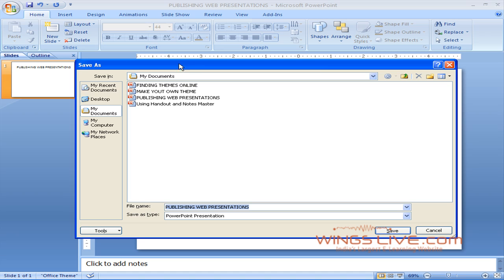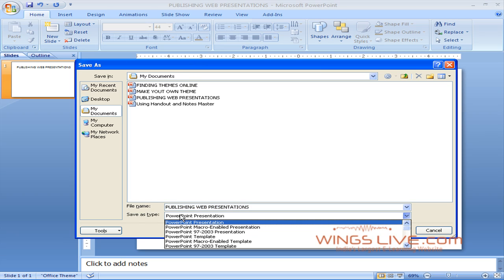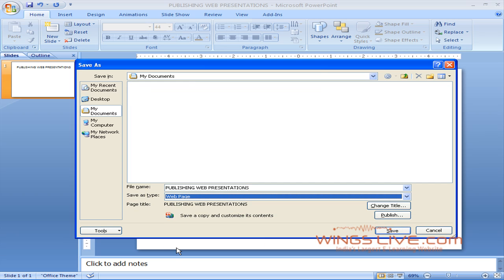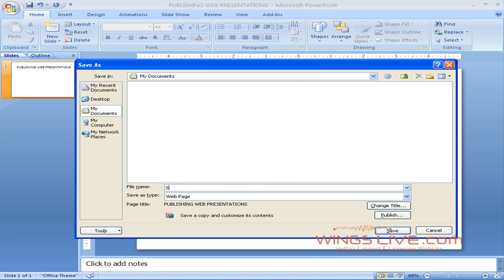The Save As dialog box appears. In the Save As pull-down menu, select Web Page and type your file name in the file name box.